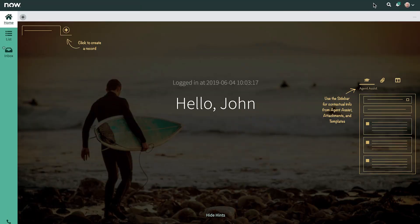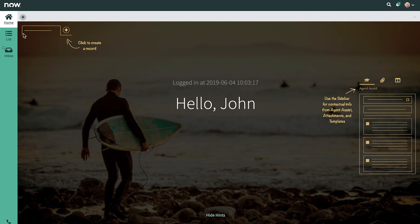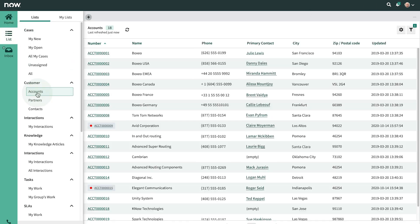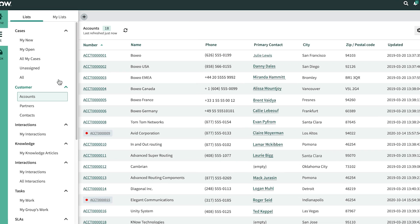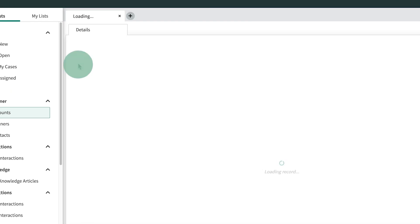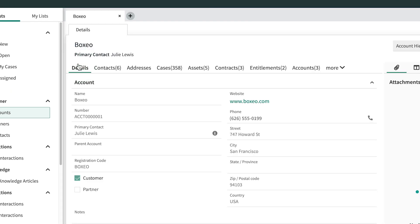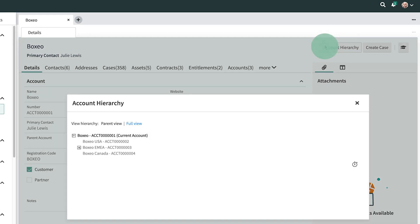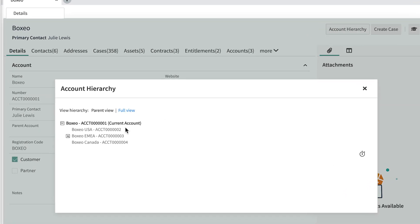Let's look at an existing account. In this example, we can view all accounts in the system here using this list. We'll select Boxio. The Details tab provides us with a quick overview of the customer. Within any account, we can view the account hierarchy, where we can see the geographic locations for that company.